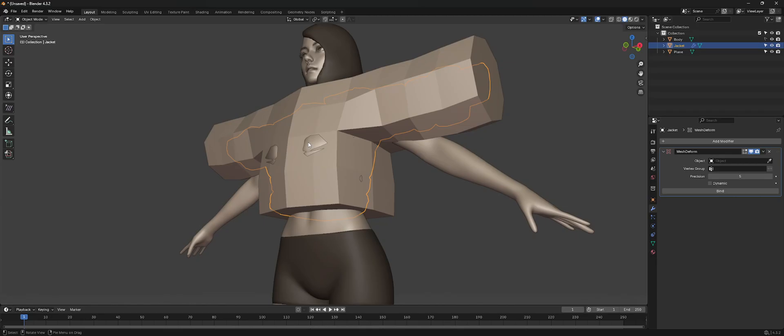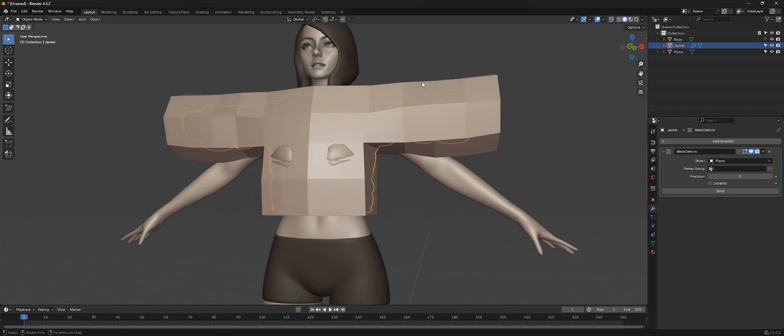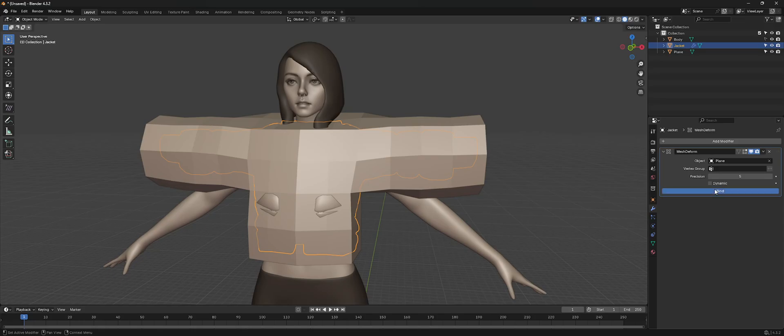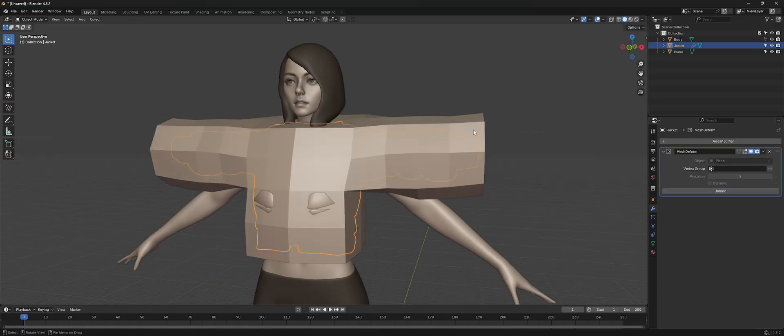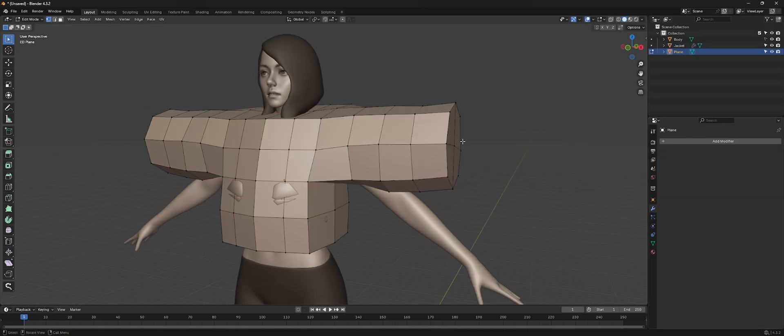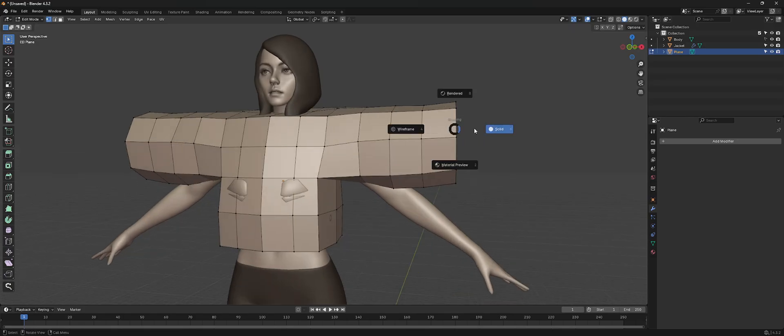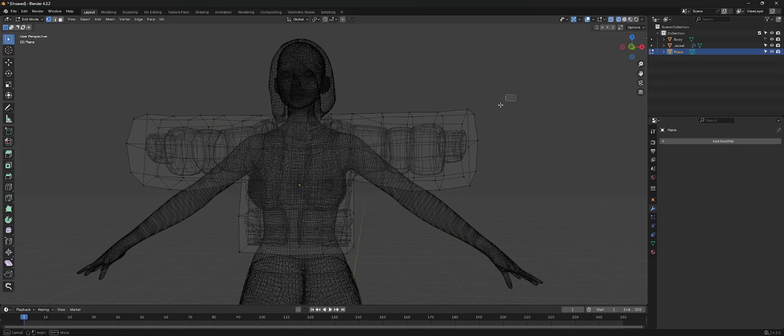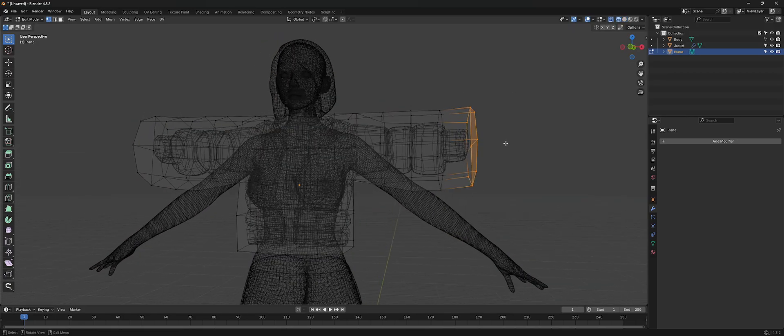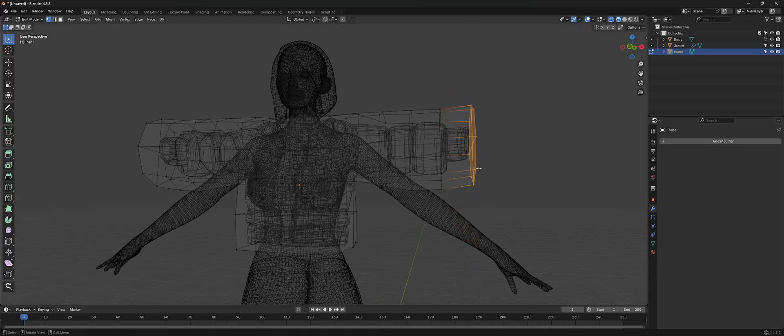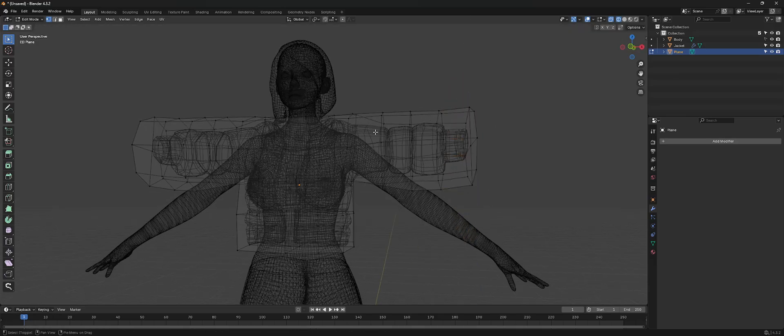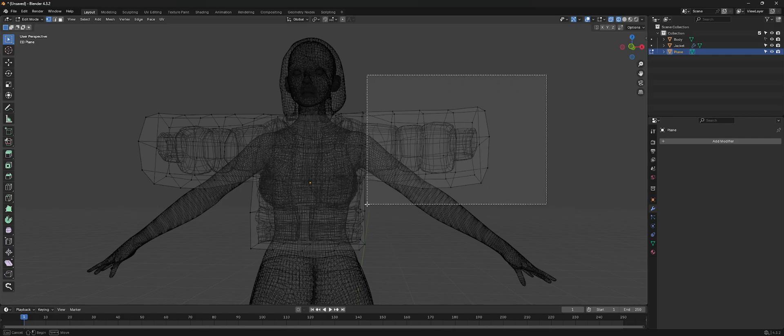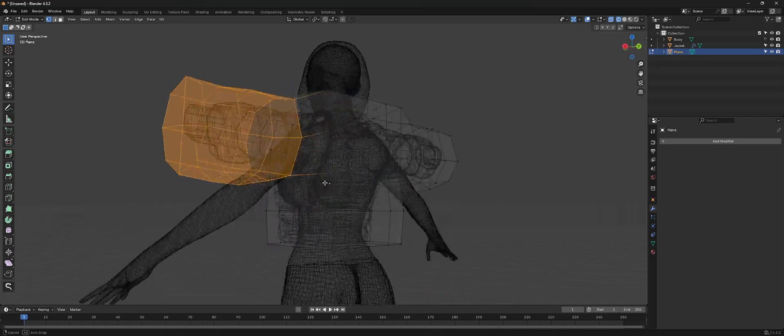And we can bind it. And then once we do that, we can go into our wireframe, start selecting these vertices. And as you can see, now we can start to fit this object to the mesh and you shouldn't have too many problems with this.